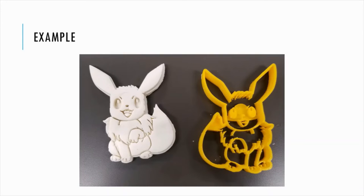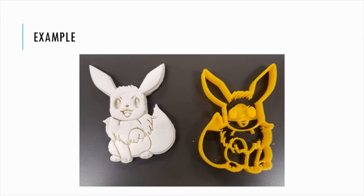Does anybody want to give a guess as to which cookie cutter this is from? If you guessed Eevee from Pokemon, you are right. So this is kind of an example of what you can expect to make by the end of this video when you have it 3D printed. For the purposes of the illustrations, we're going to be using this design and I'm going to be recreating it so you can see how it's been made step by step through the process.